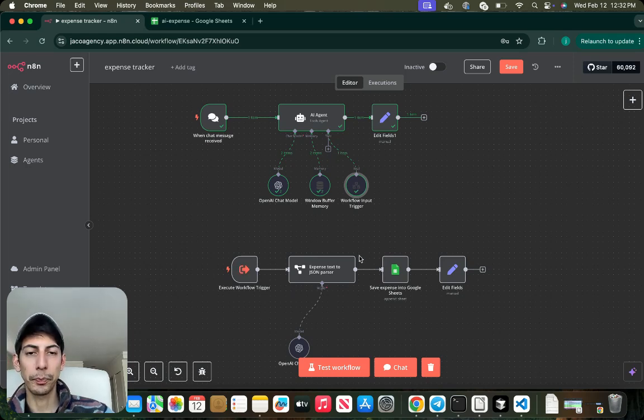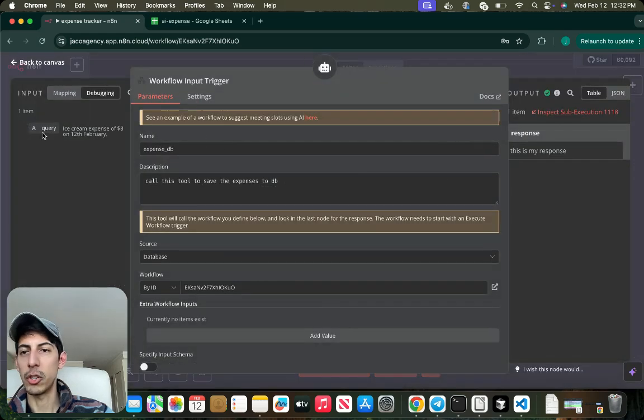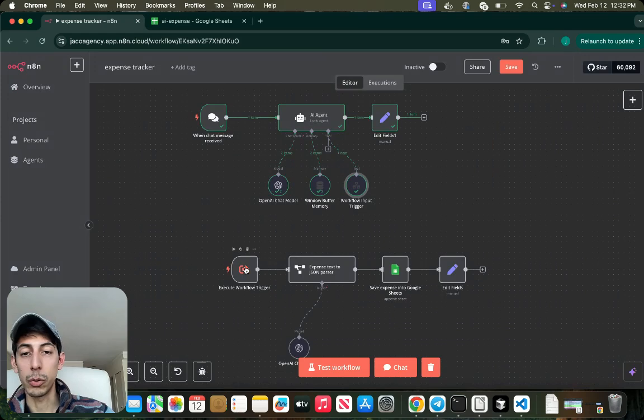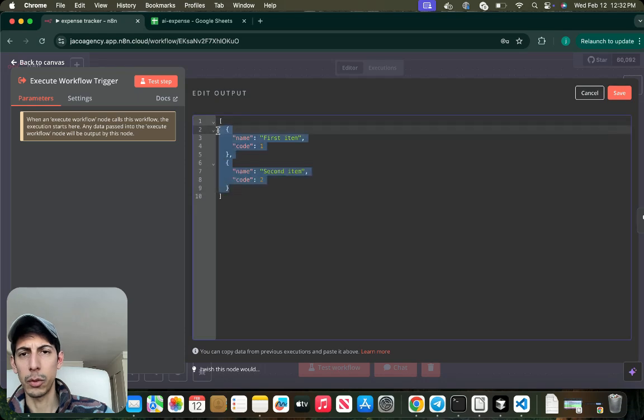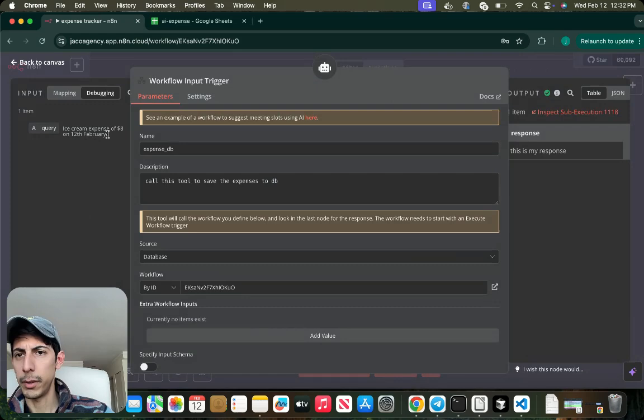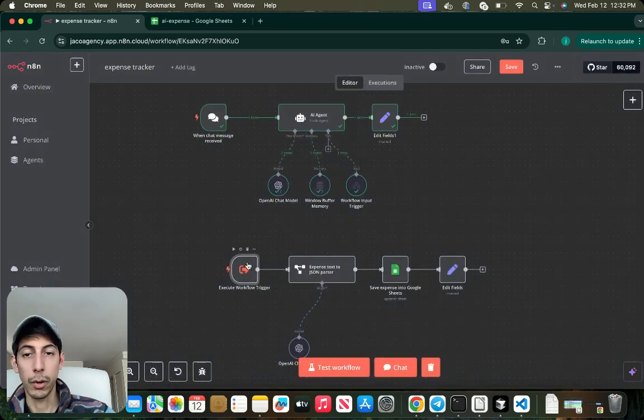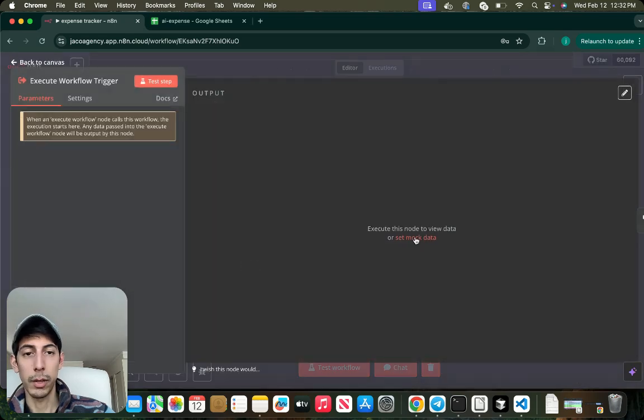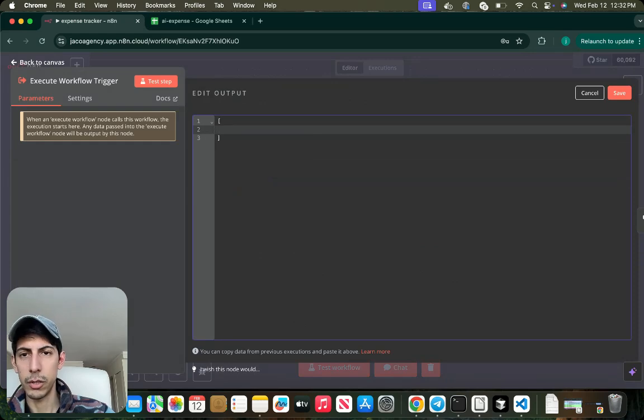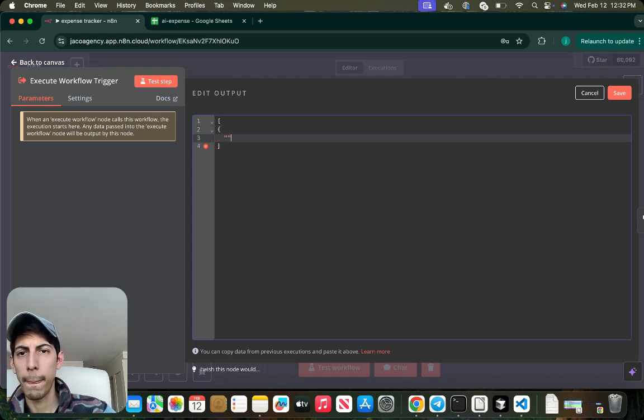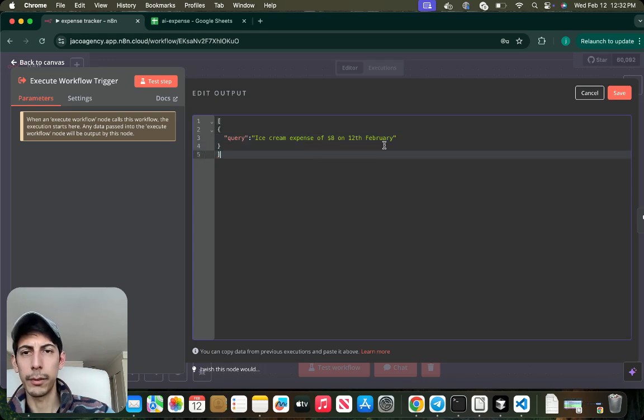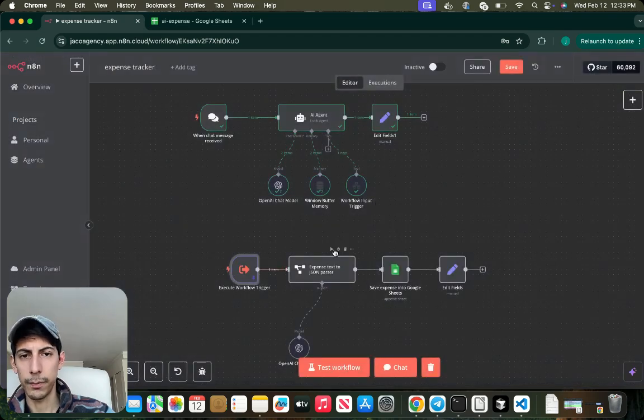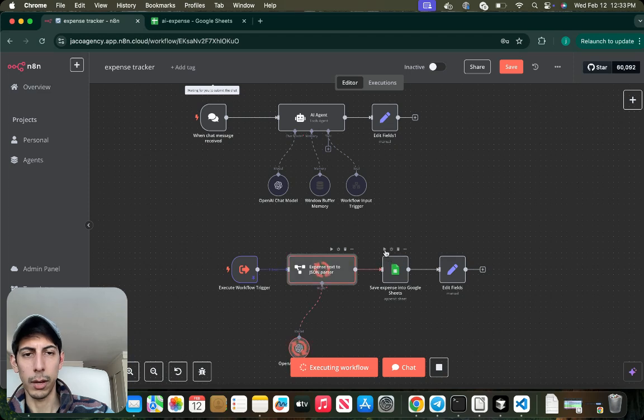So when this is called, it's going to be triggering the execute workflow. So yeah, what this is doing is just taking the query. If we go to the execute workflow trigger and you want to test it, you can copy this. You can go to the Set Node Data and this is just for testing. The query. This and this, so you can save it and you can test it just to see how it works.